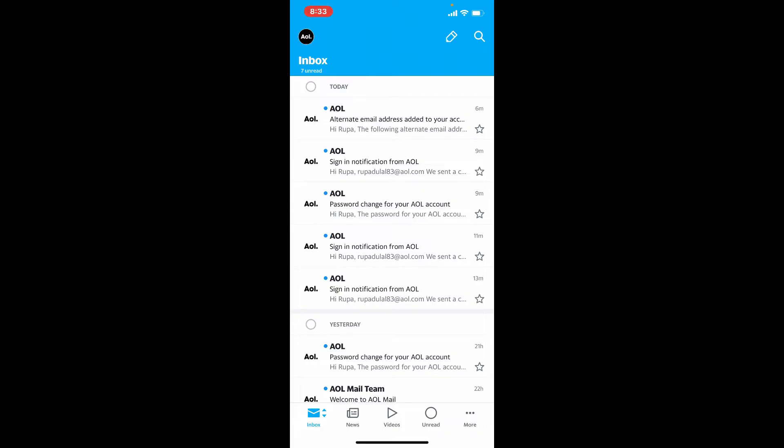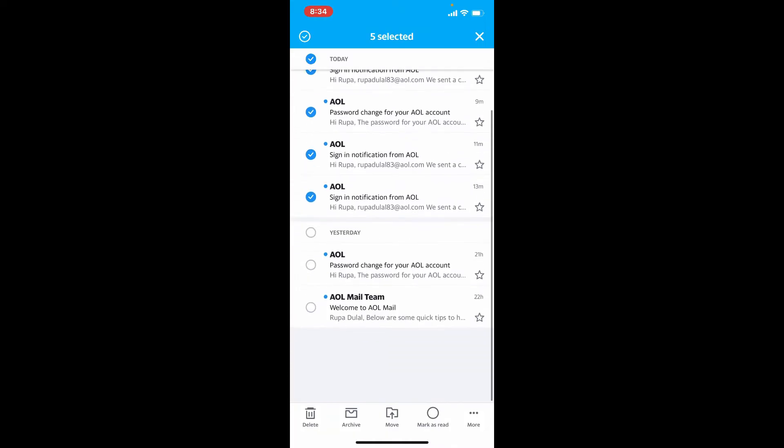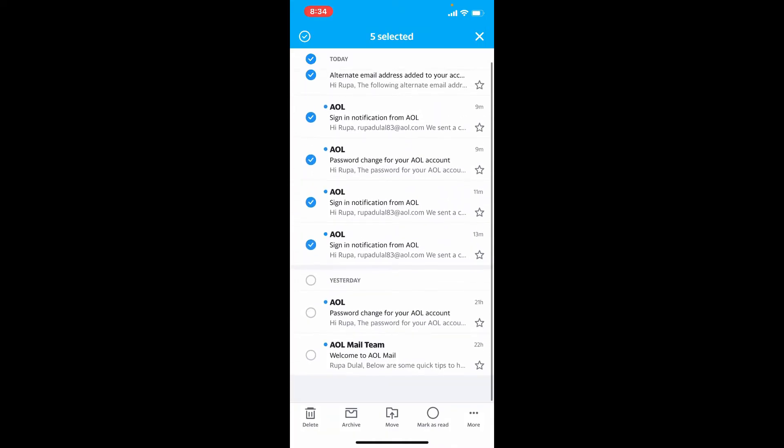To mass delete emails that are available on your inbox, tap on the circle located at the top where you can see the today label. If you tap on that, you'll be able to check all the emails that you received today. Similarly, you can also go ahead and tap on the yesterday label. If you do that, you'll be able to select a mass amount of emails from your AOL inbox.